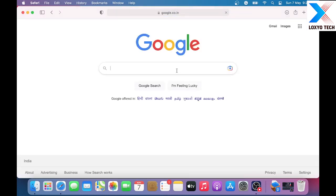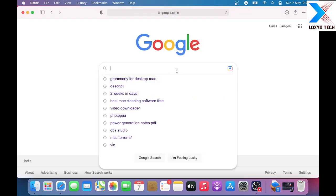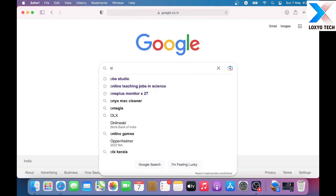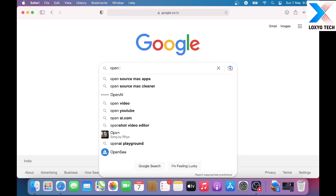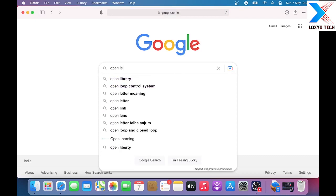Open Safari and search OpenCore Legacy Patcher in Google and open the link from GitHub pages.